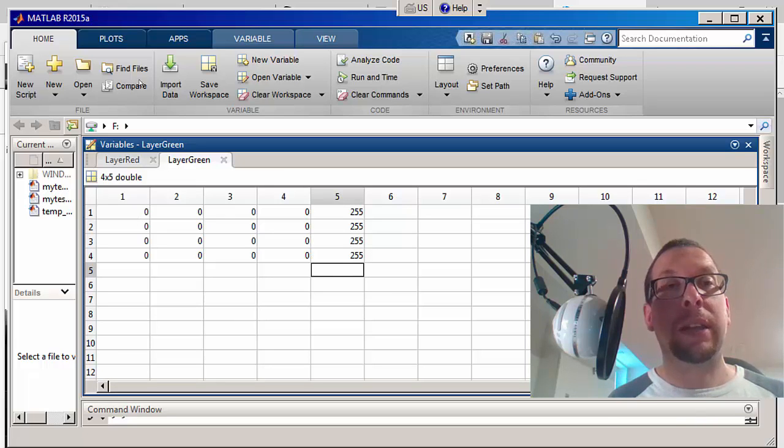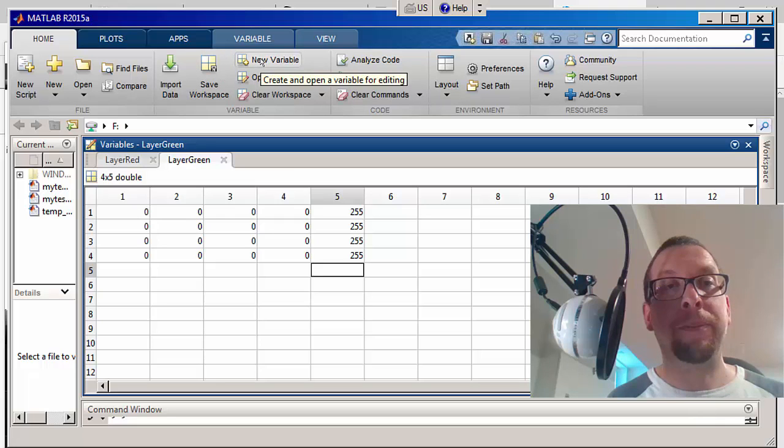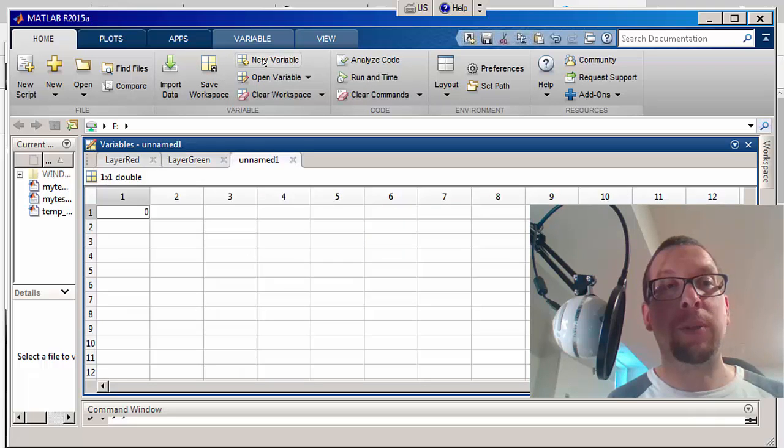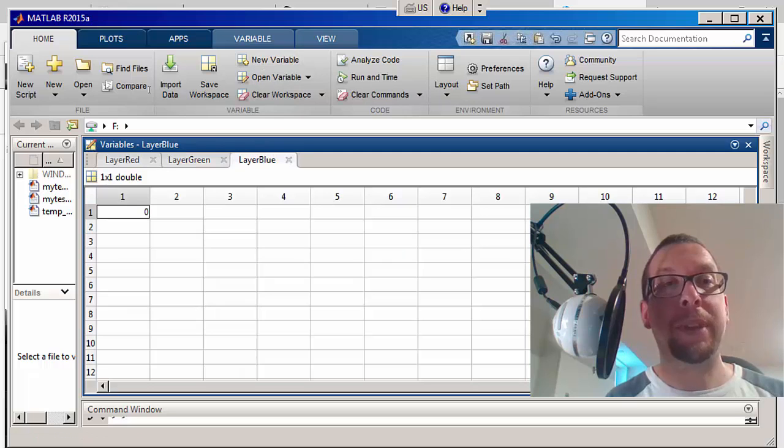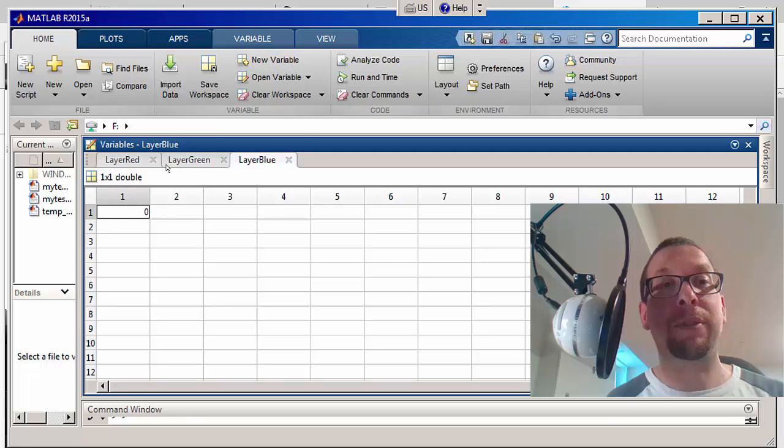Okay, so now I have a green layer. The last thing I'm going to do here is define one more new variable: layer blue.